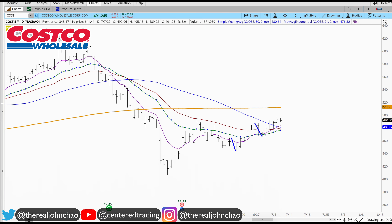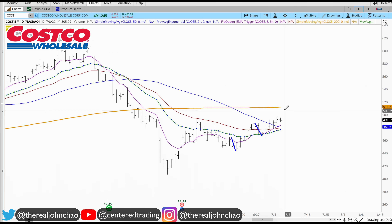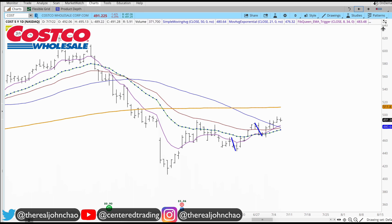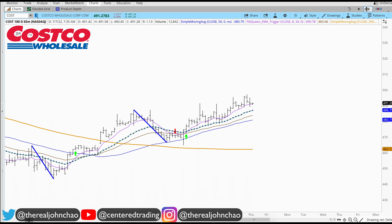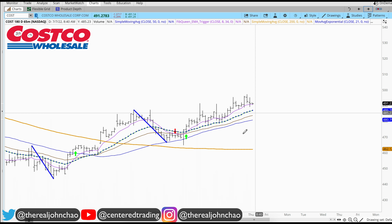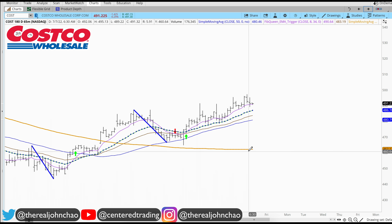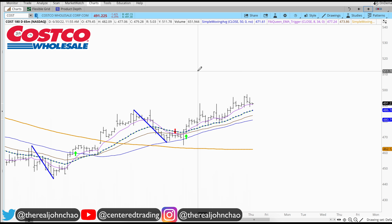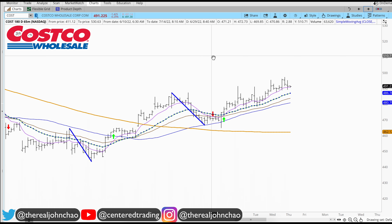Costco on the daily chart — price is currently trading below that 200 moving average on the daily. If we jump on the hourly chart, it is getting up above that 200 moving average on the hourly chart. So there is some strength coming back into this chart.